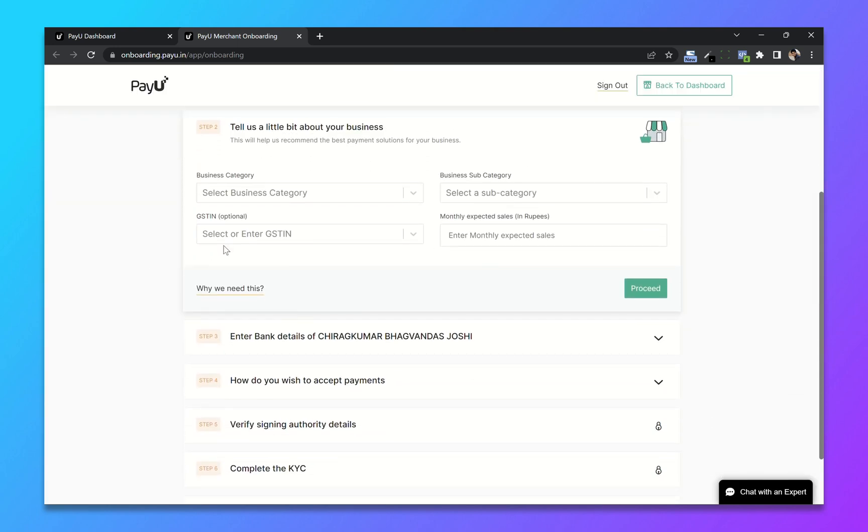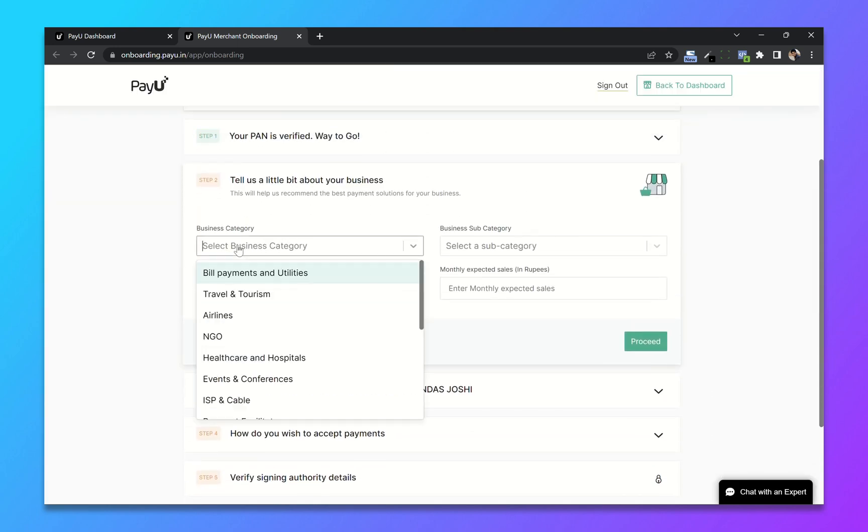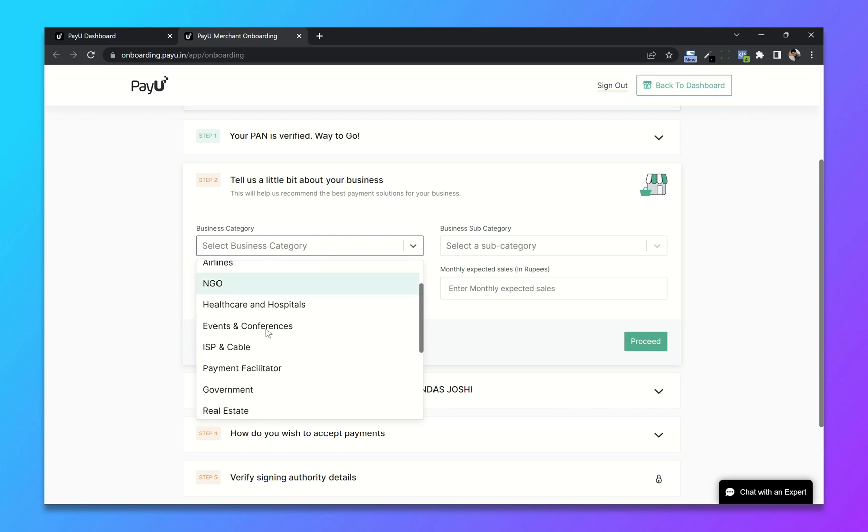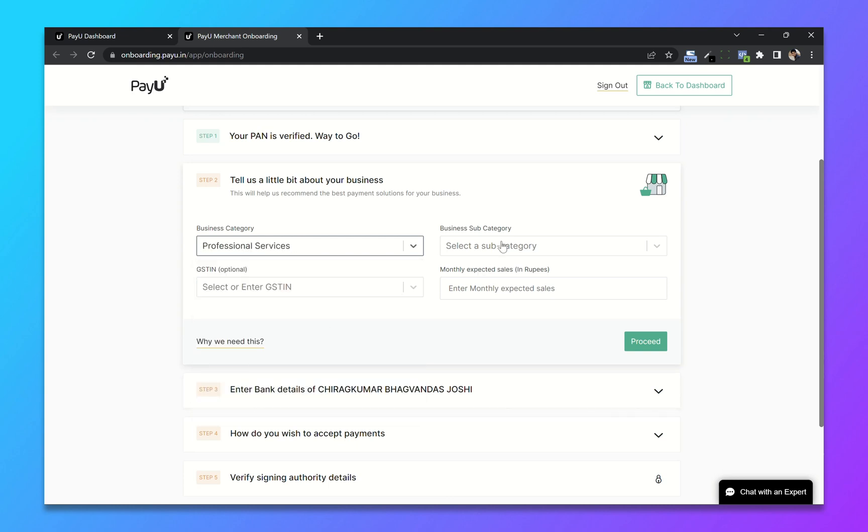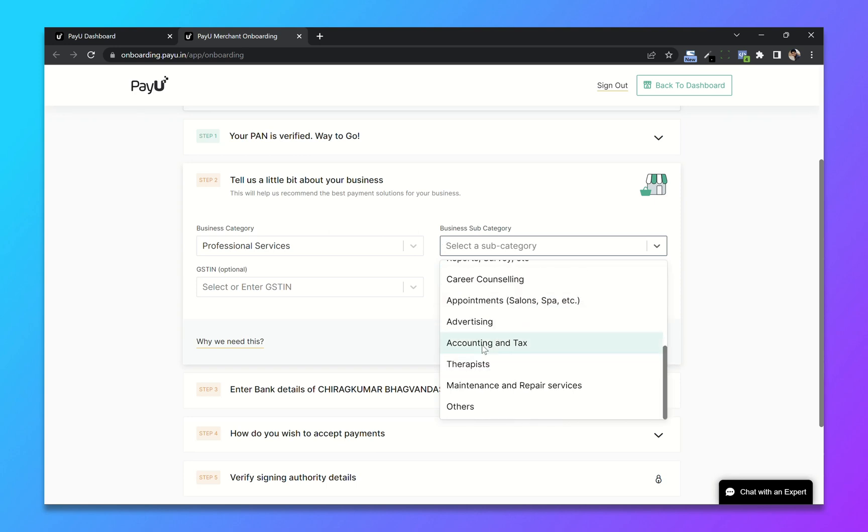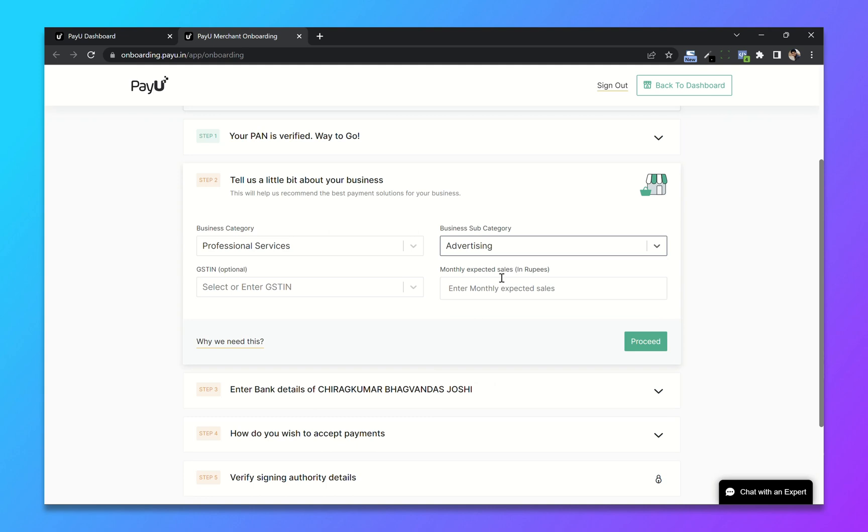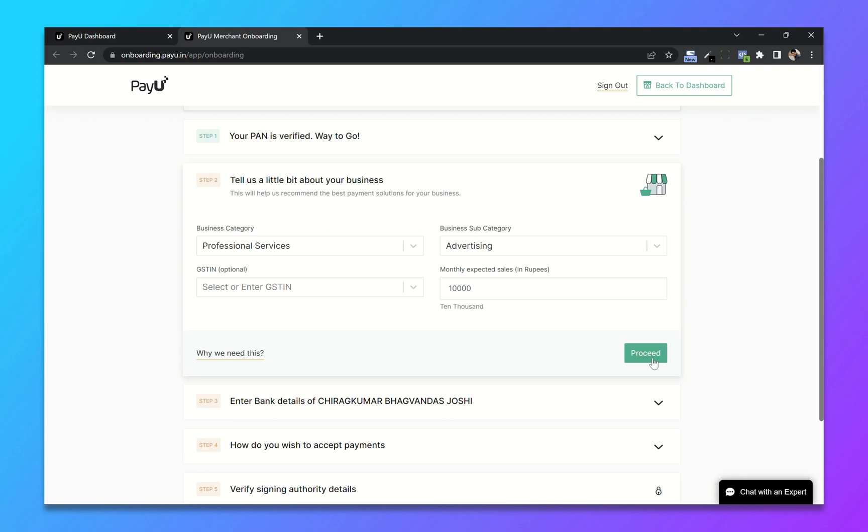Now here choose your business category and business subcategory. Now add monthly expected sales and click on proceed.